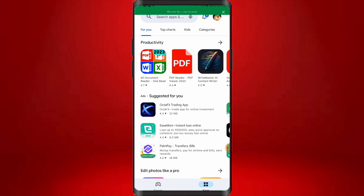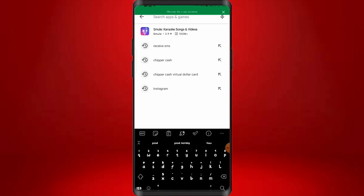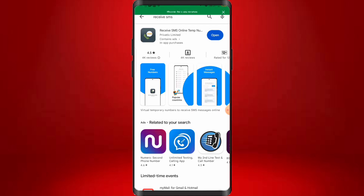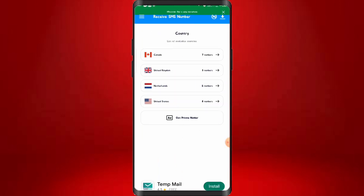Let's come over and search for the first app. The first platform is called Receive SMS. Just go to your browser — it's available on the Play Store and also on the App Store if you're using an iPhone, so it's available for both Android and iPhone. This is the app right now. I have it installed on my phone already, that's why it's showing 'Open'. If you don't have it installed, go ahead and press install.